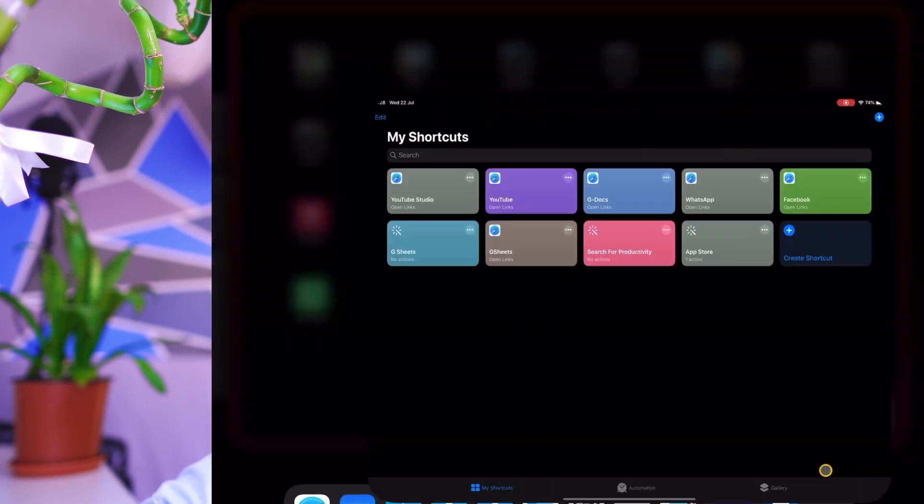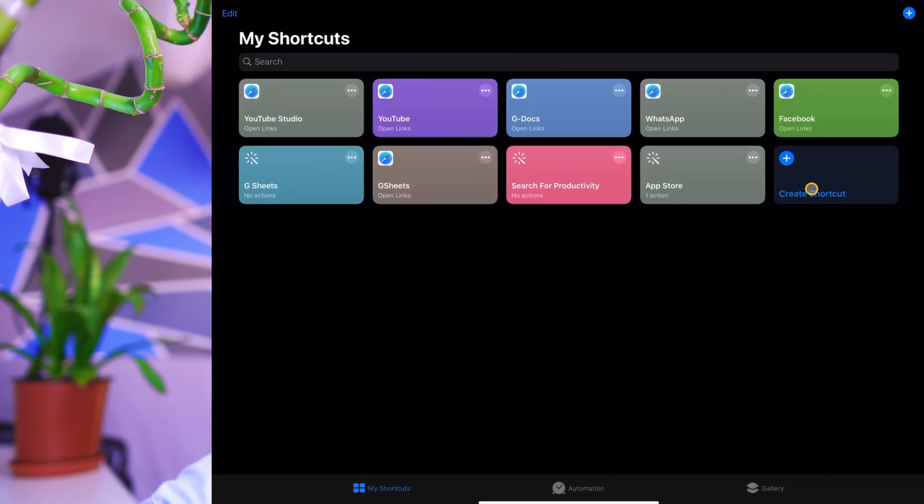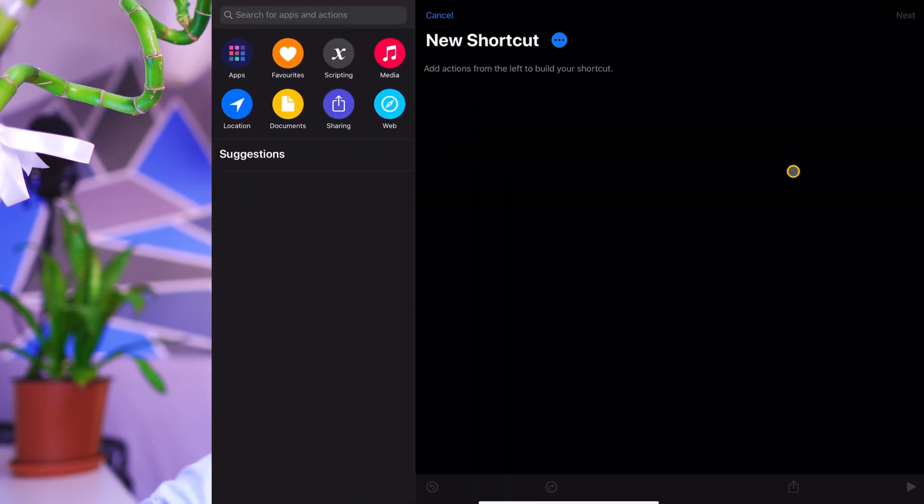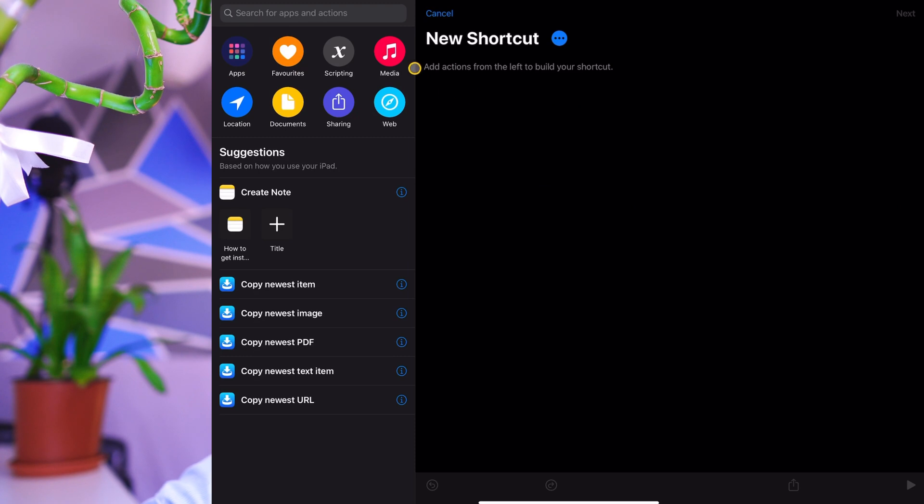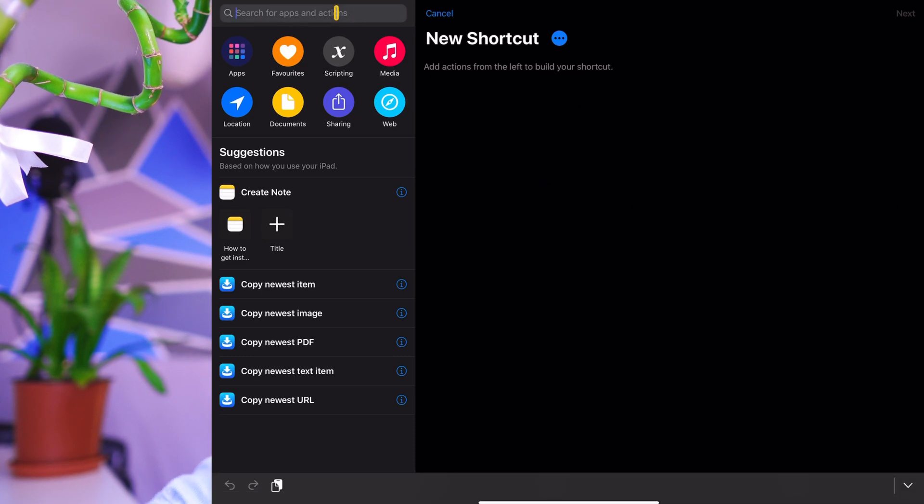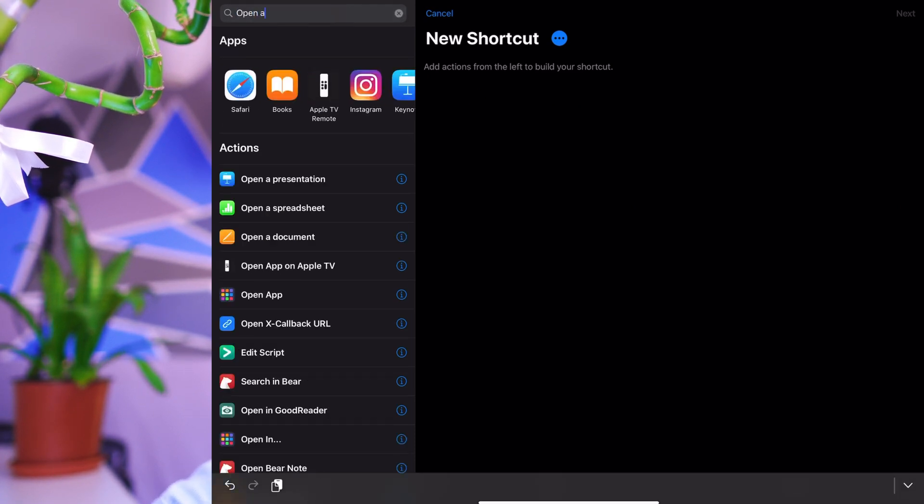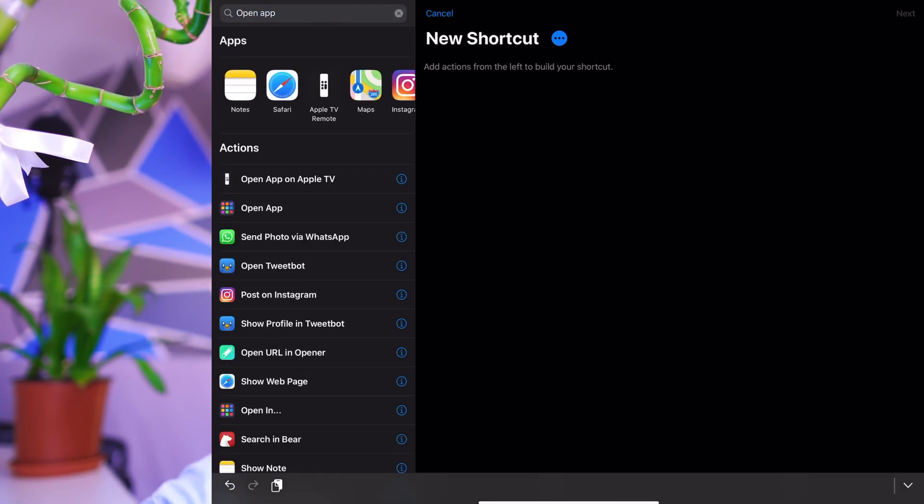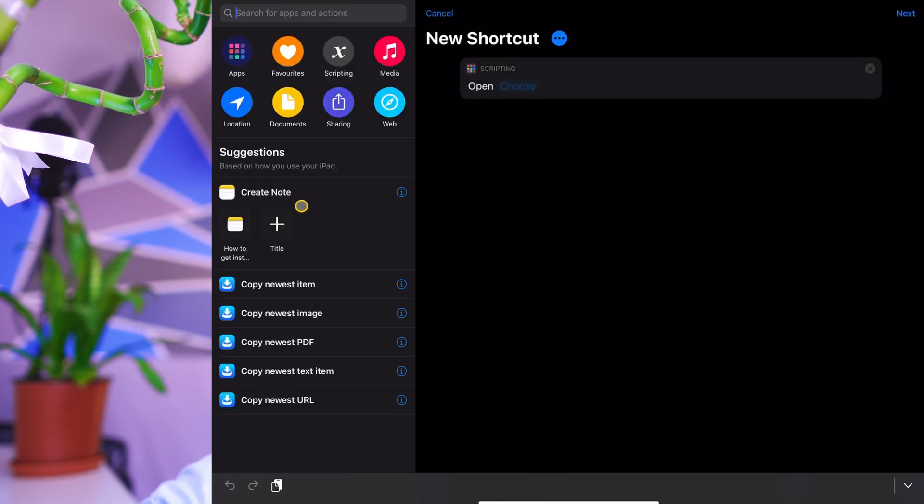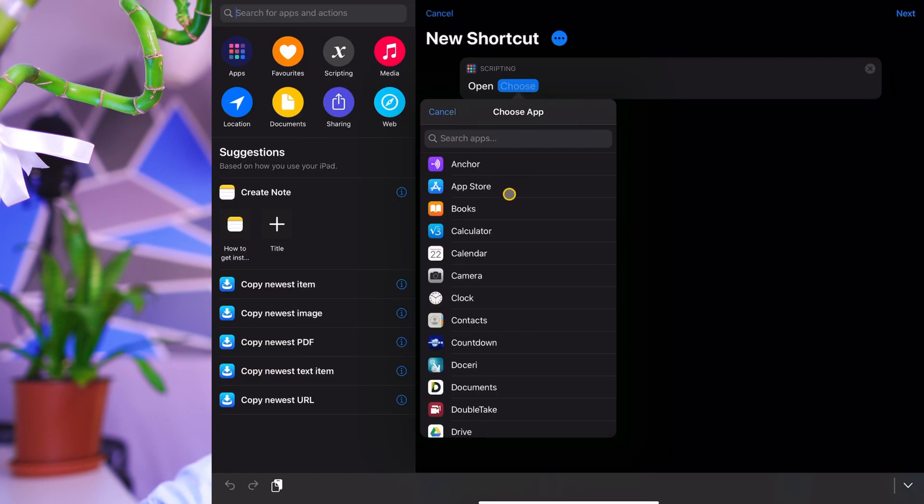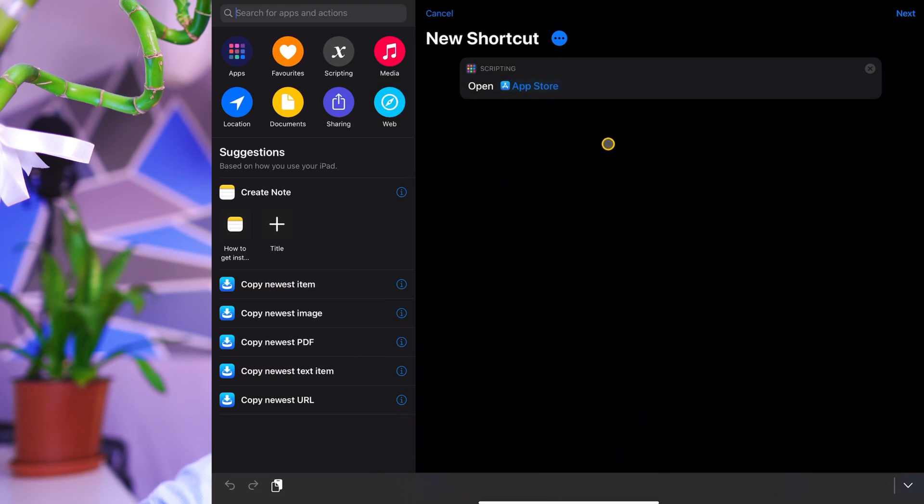So let me show you how to customize any application. So go back to shortcuts and let's create a new shortcut. And what we're going to type in here and the search is going to say open app. Okay. So click on this multicolored tile and then choose the app that you want to change the icon for. So let's just say the app store, for example.